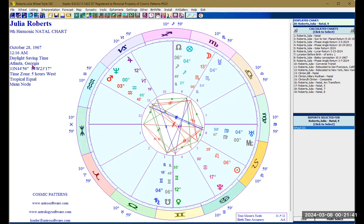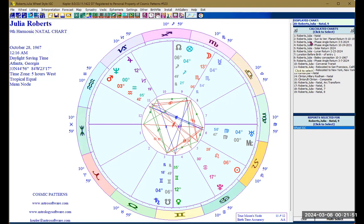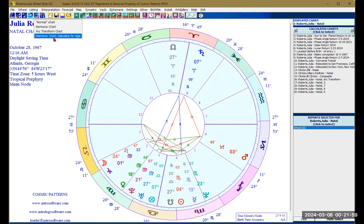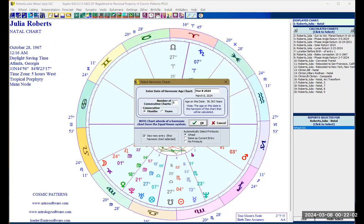Going back to the same icon, you can also create a harmonic chart calculated for age, but you always have to go back to the natal chart first to do that. Click on this icon and select harmonic chart calculate for age.